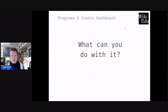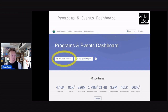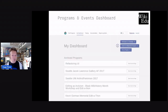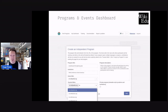So what can you do with it? You can log in with your Wikipedia account. It uses OAuth, so it's easy to get started if you already use Wikipedia. And once you log in, you can create an event — just fill out a few details like the name of the event, who's hosting it, and what wiki to track.